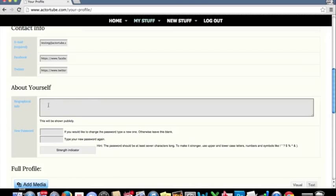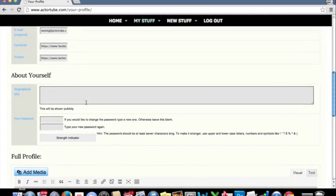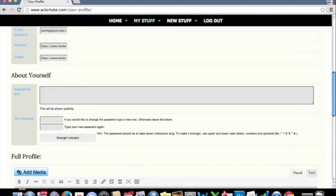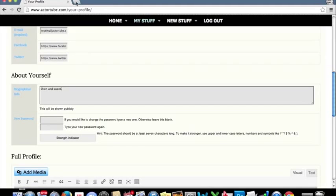This is where we get into the information for the site. Your biographical information. This needs to be very short and sweet. An example of this, I'll go ahead and show you.